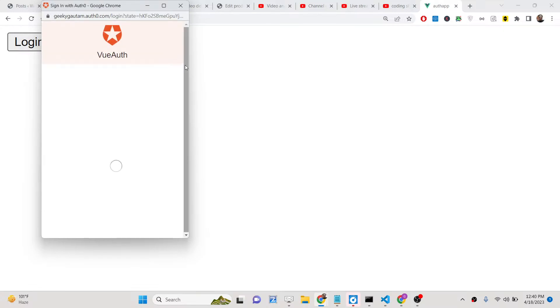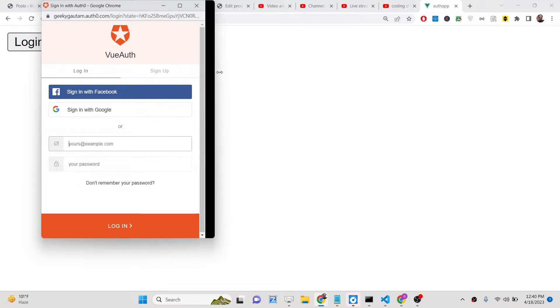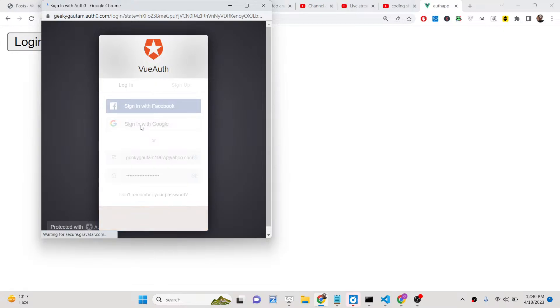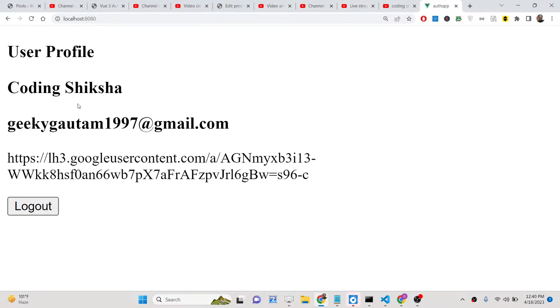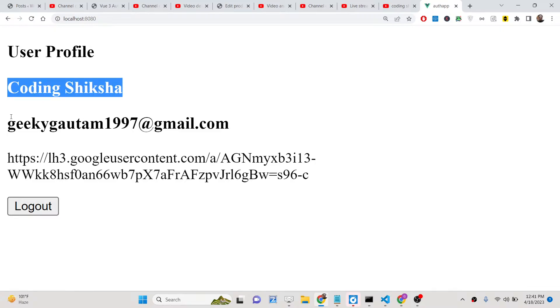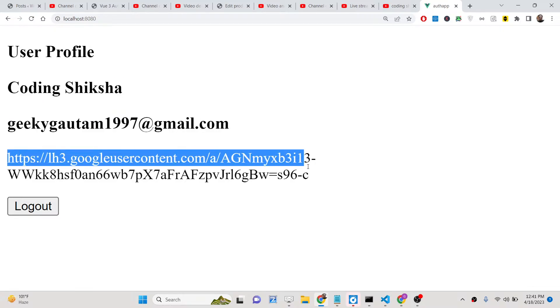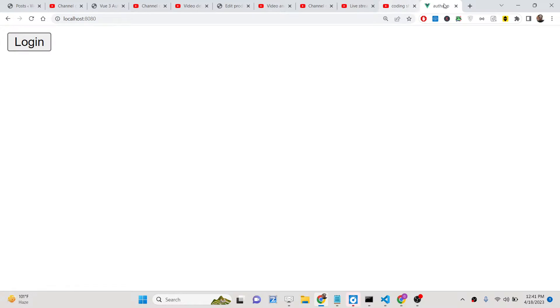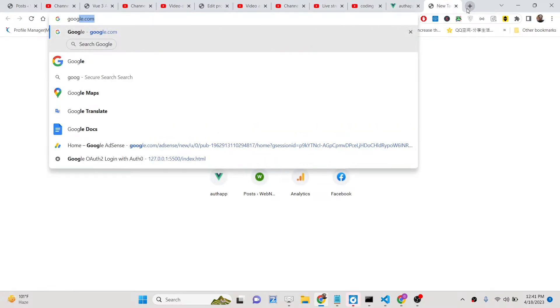If I click logout I will be redirected back to the home page, and once again if I click login you will see the login screen. Here you can sign in with Google — we have various social media providers such as Facebook and Twitter, but specifically we will be looking at signing in with Google using the auth0 package. All this profile information will be shown.